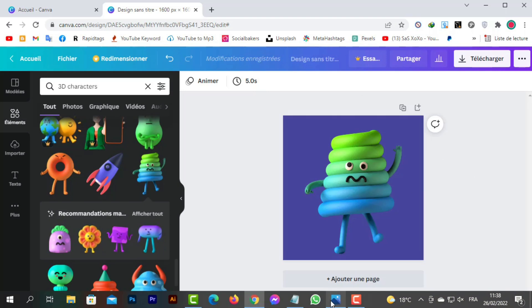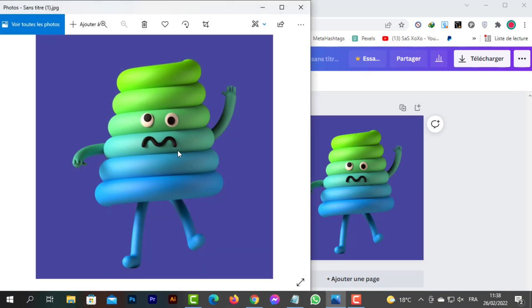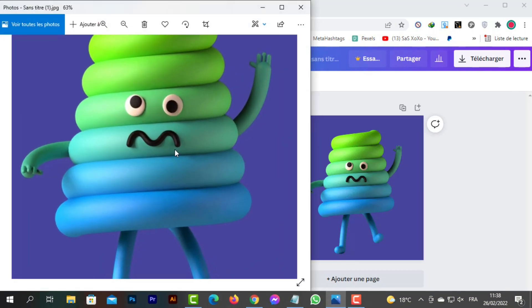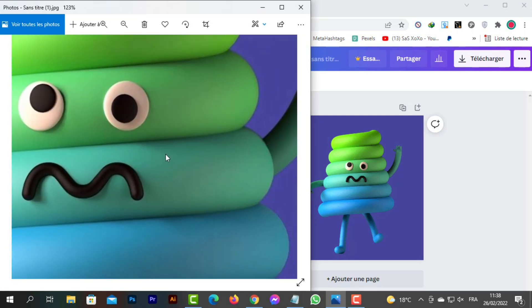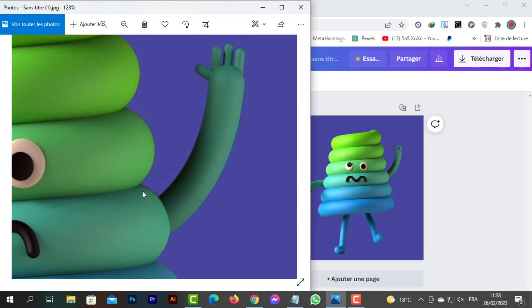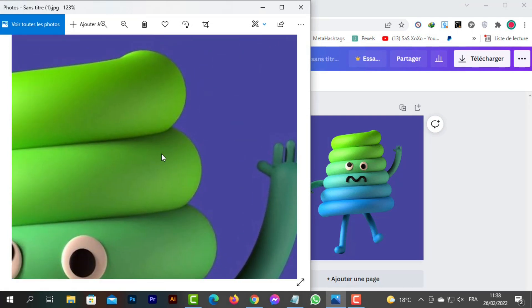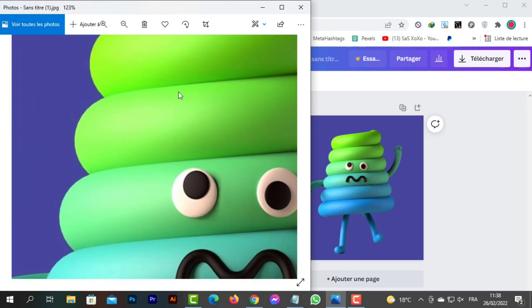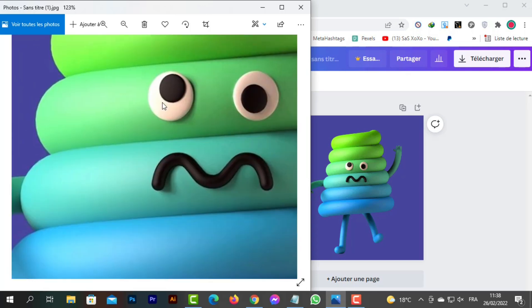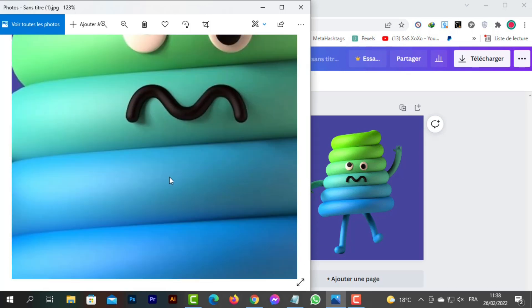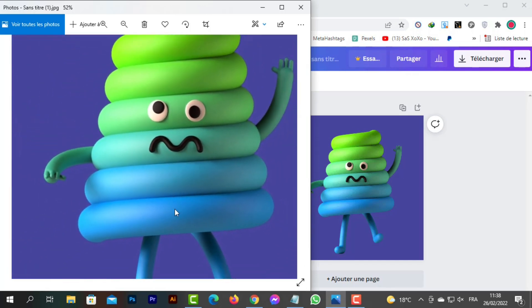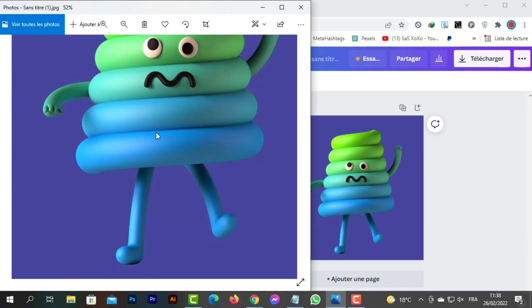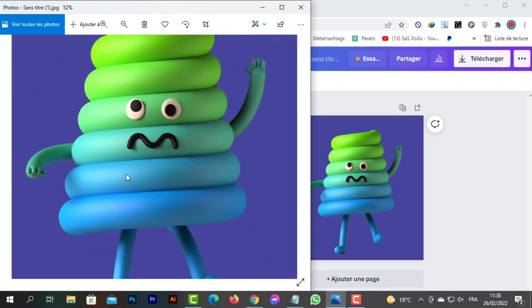As you can see, the design is ready in three minutes. In addition, the design is of high quality. Thank you for watching this tutorial on how to create 3D NFTs.